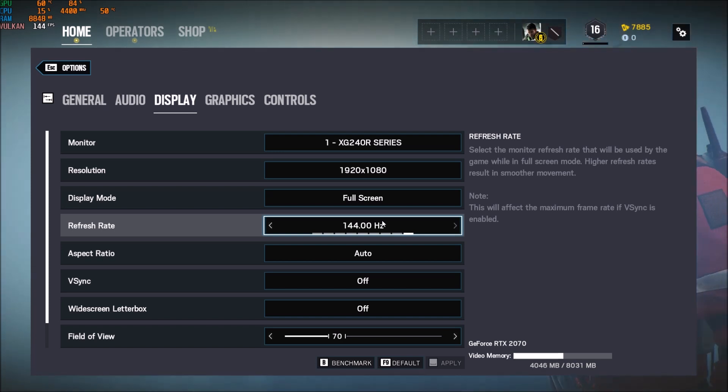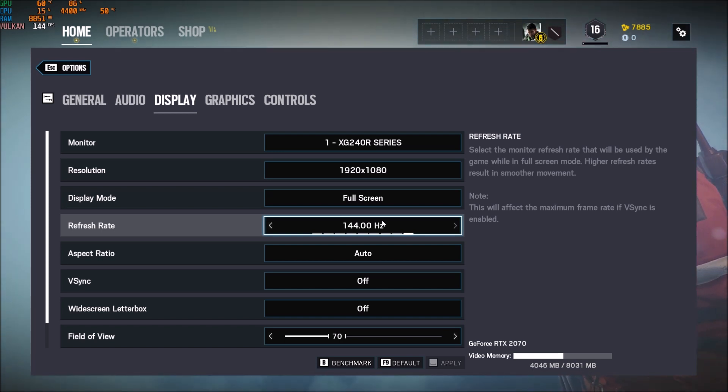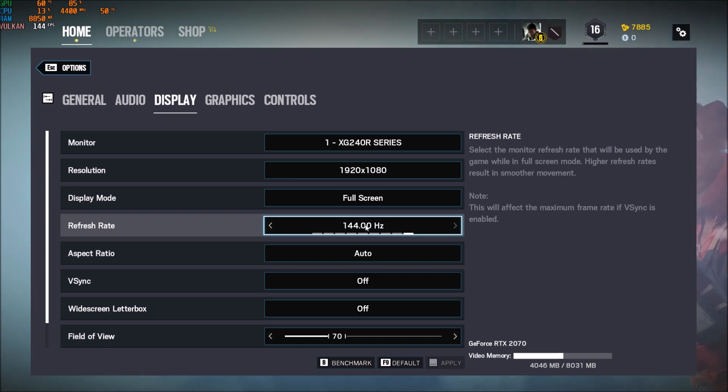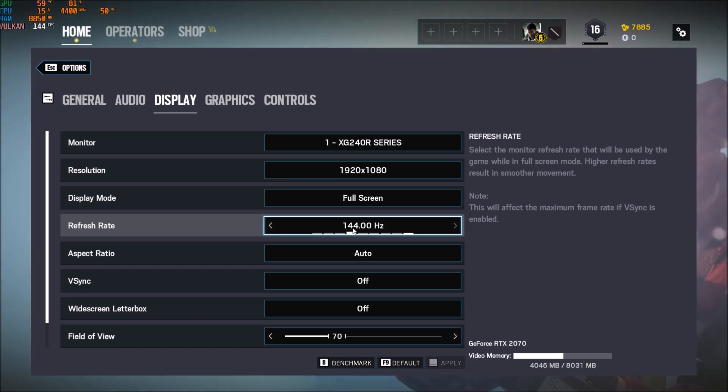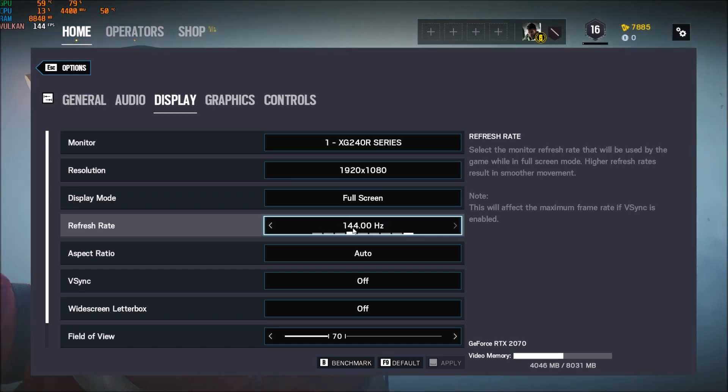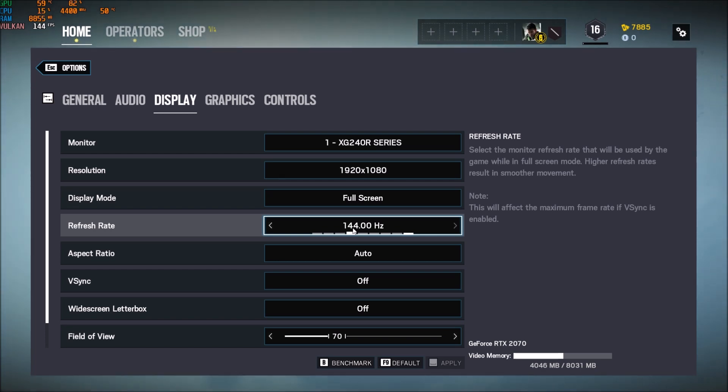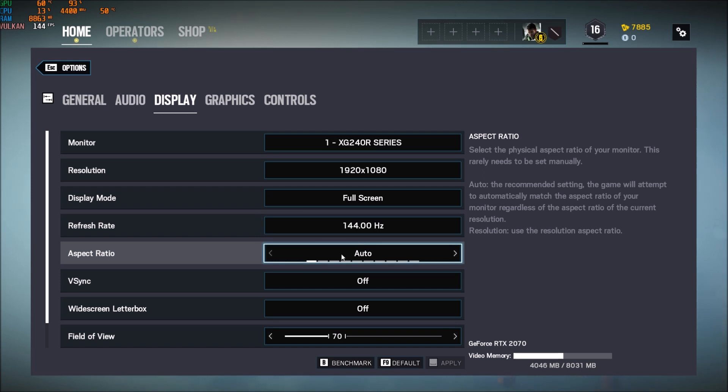Refresh rate. This one is a bit tricky. If you have a high refresh rate monitor, make sure that you're putting your refresh rate over there. If you have 144, 120, whatever, because by default the game was at 60. So really important to put your refresh rate over there.